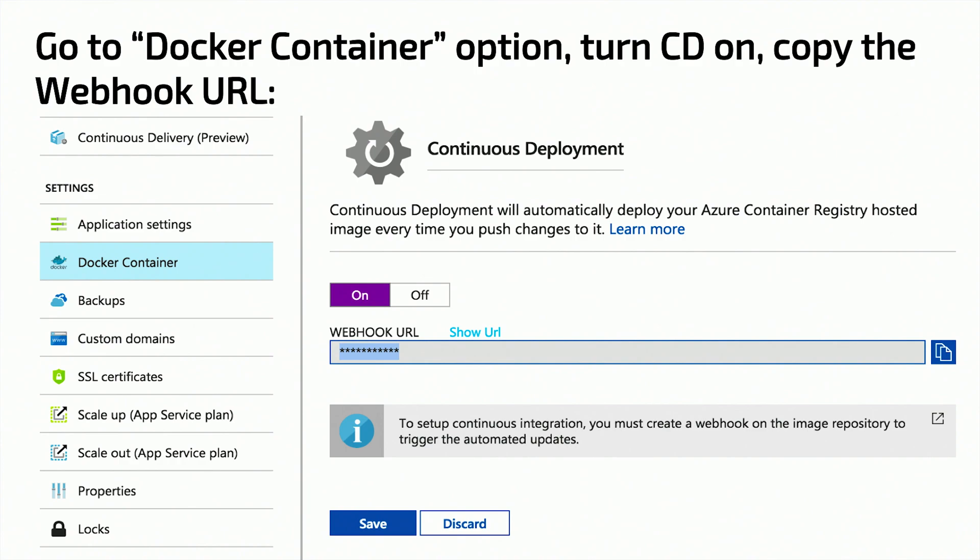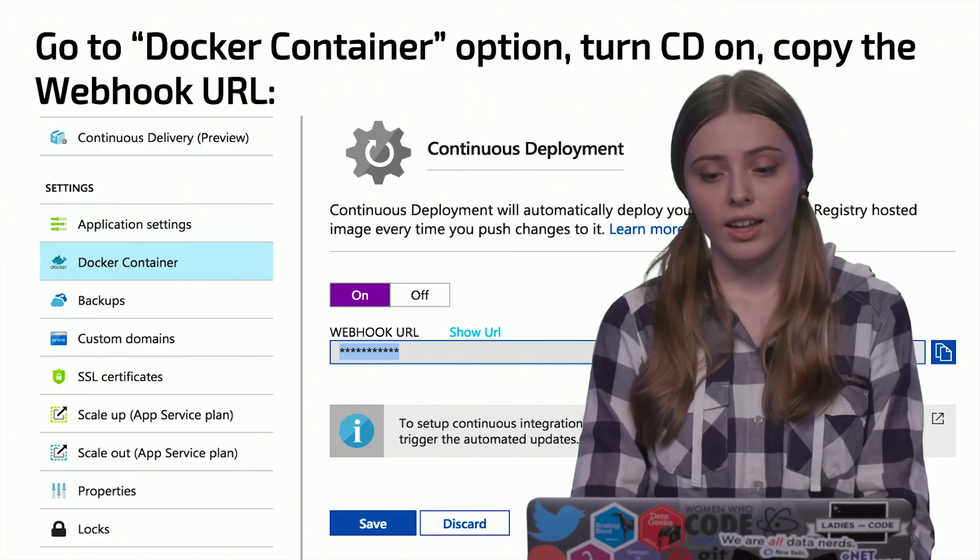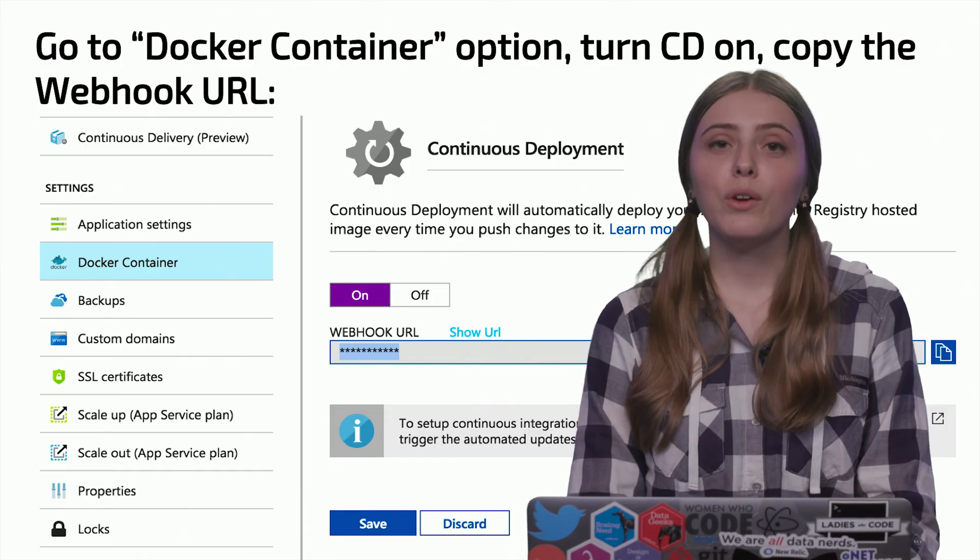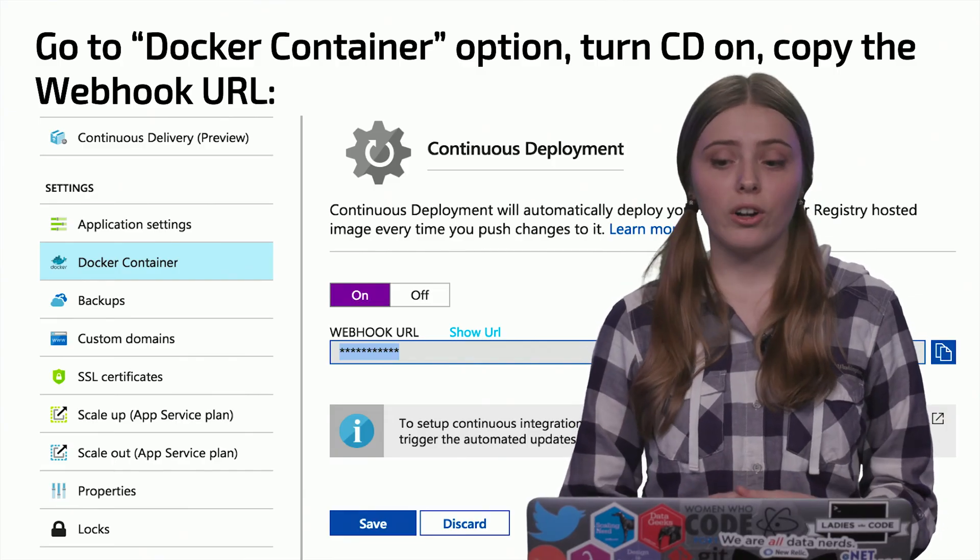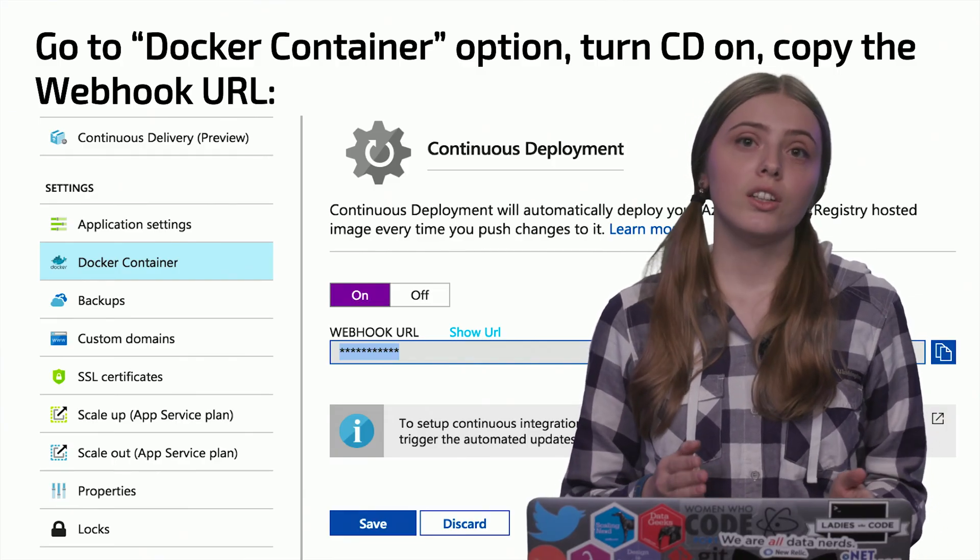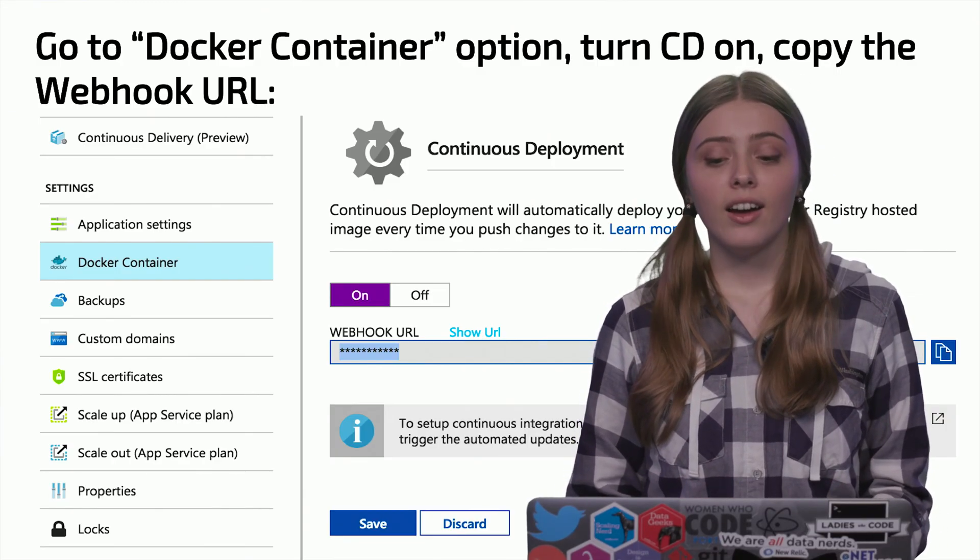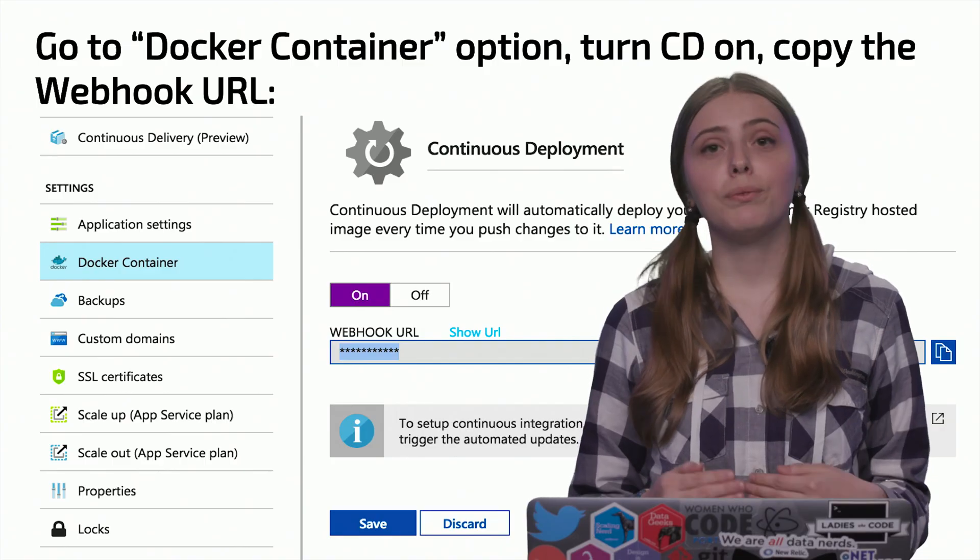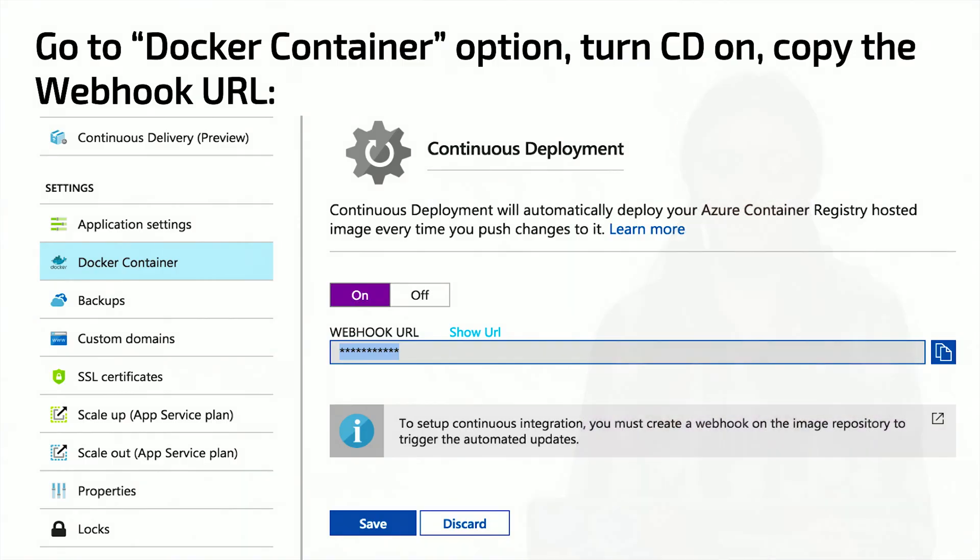Another really convenient thing to do is to make sure that changes that we make to our container image are applied to our running Azure web app. It's good to set up continuous deployment. This way when we push updates to our image, Docker Hub will notify Azure to update a web app as soon as possible.